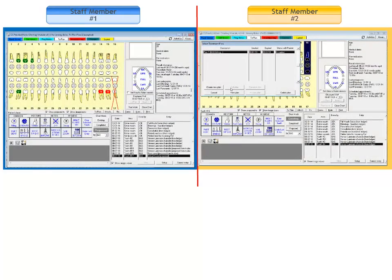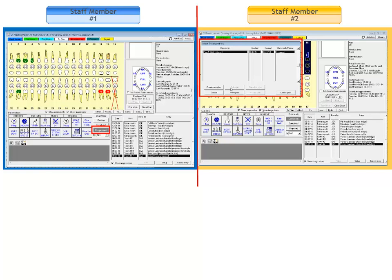The same functionality applies to the proposed chart mode as well. If staff member number 1 is proposing treatment in a chart and staff member number 2 tries to access the same treatment plan in proposed mode, the treatment plan window displays but the chart remains in existing mode. Staff member number 2 does not have the option to edit the highlighted treatment plan since it is actively being worked on by staff member number 1. She can only view the treatment plan. She can, however, edit a different treatment plan or create a new one.